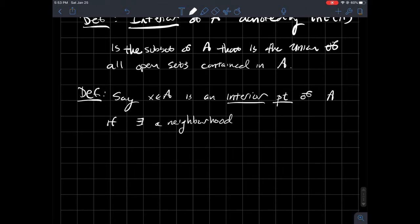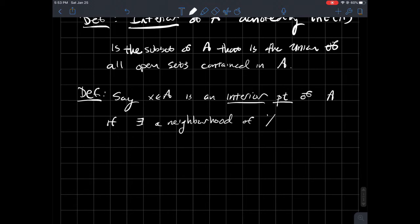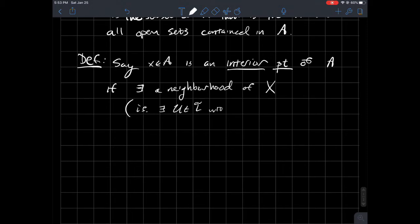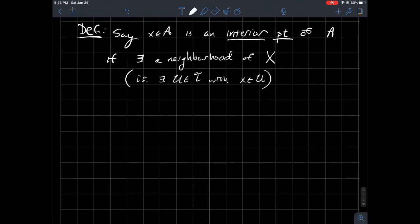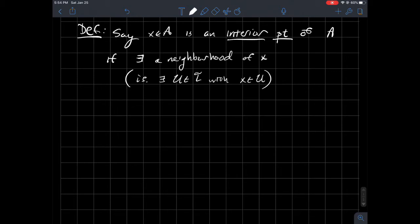In case I've said that word before and you're still a little fuzzy about what I mean by that, neighborhood of x, but such that U is completely contained in A. U contained in A.